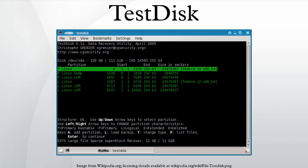Supported Partition Table Types: TestDisk recognizes the following disk partitioning: Apple Partition Map, GUID Partition Table, PC Intel Partition Table, Sun Solaris Slice, Xbox Fixed Partitioning Scheme. It also handles non-partitioned media.